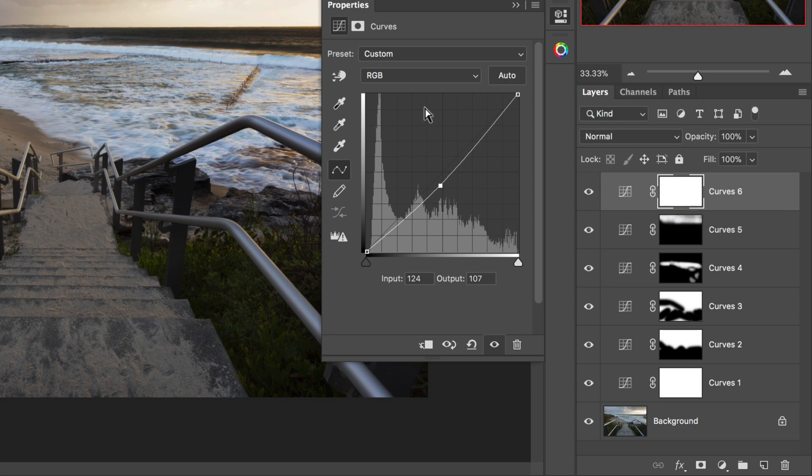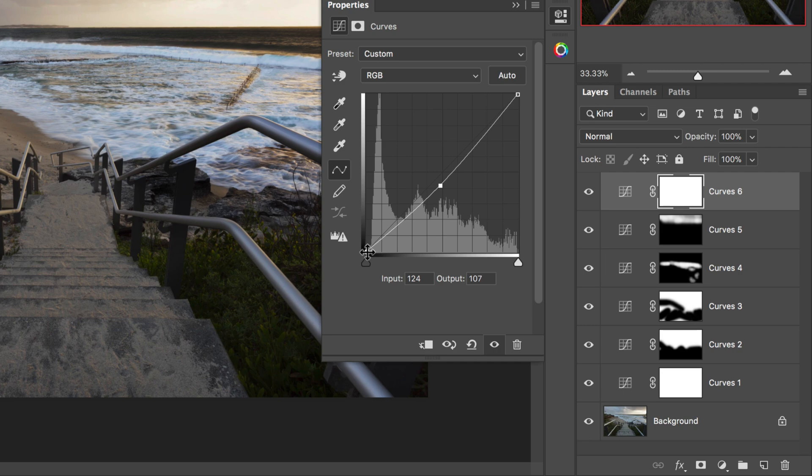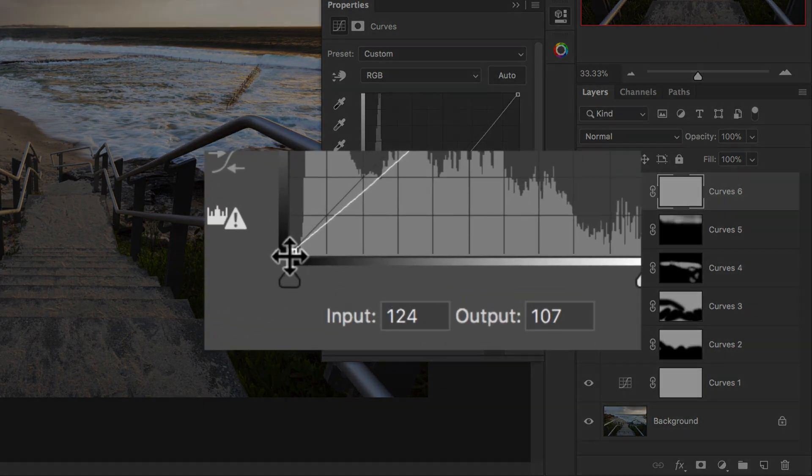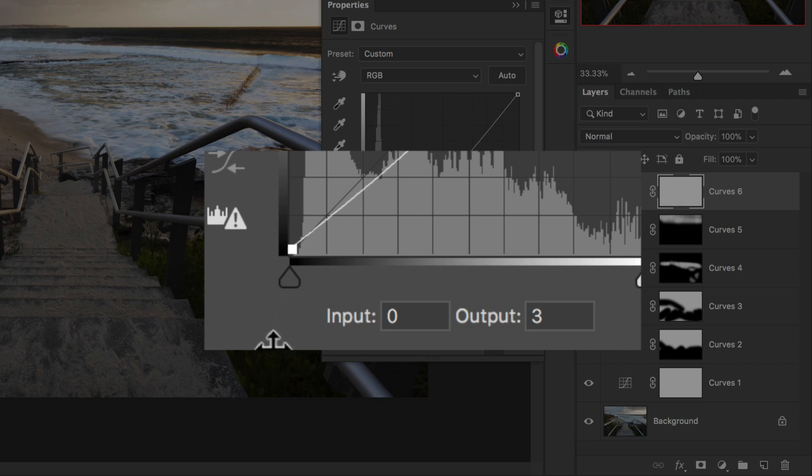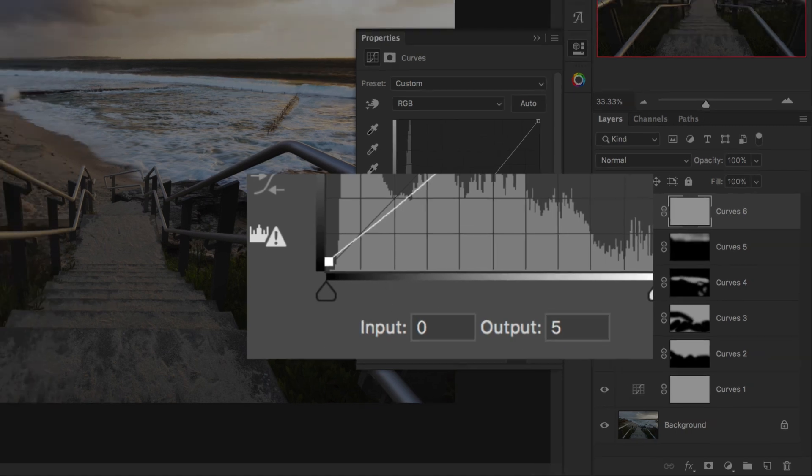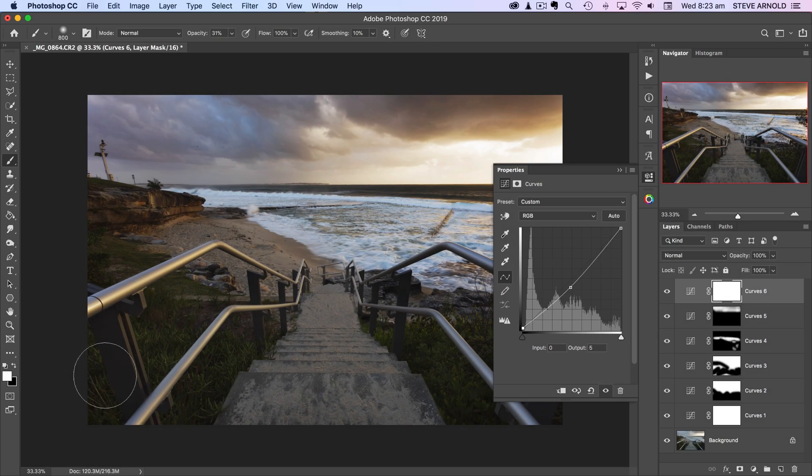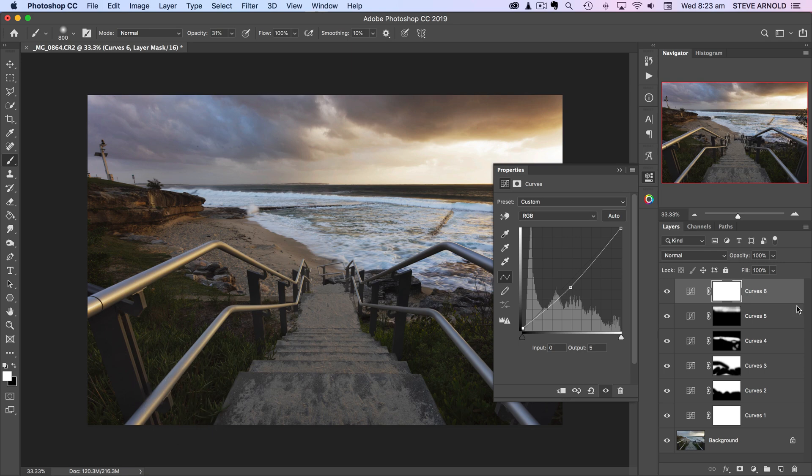But the slight tweak that I make to this before doing that is actually clicking on this black point down here in the bottom end of the curve, and then just on the keyboard, because it's quite subtle, I'm just going to press the up arrow key maybe four or five times. What that does, it just gives a really nice effect to the shadows.